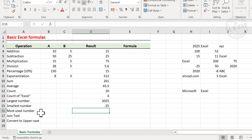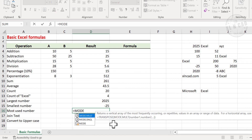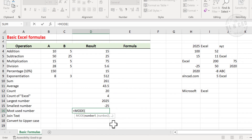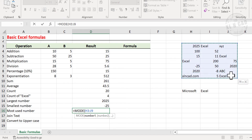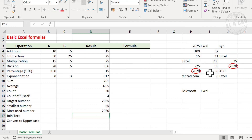To find the most used number in this data range, type equal, type in MODE, open parentheses, select the cells containing values, and press Enter. 2020 is the most used number in this data range.